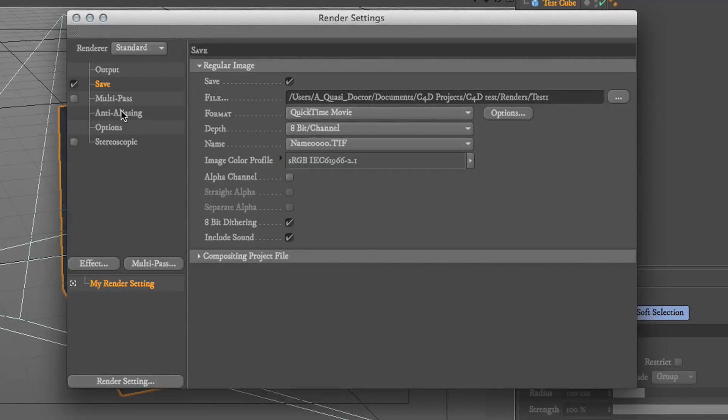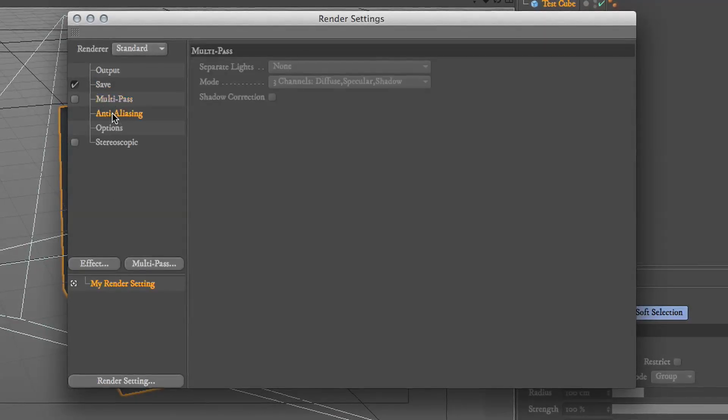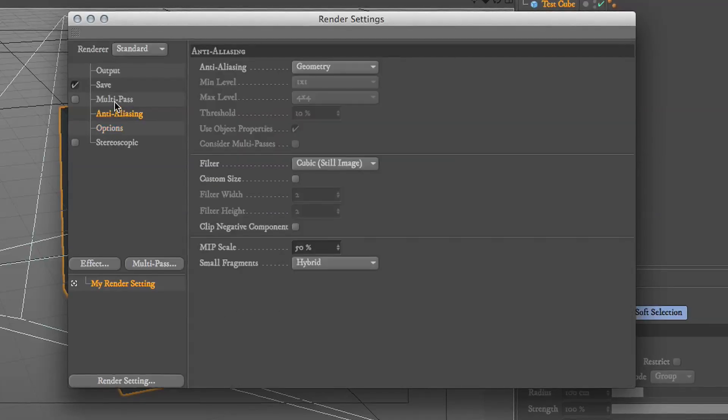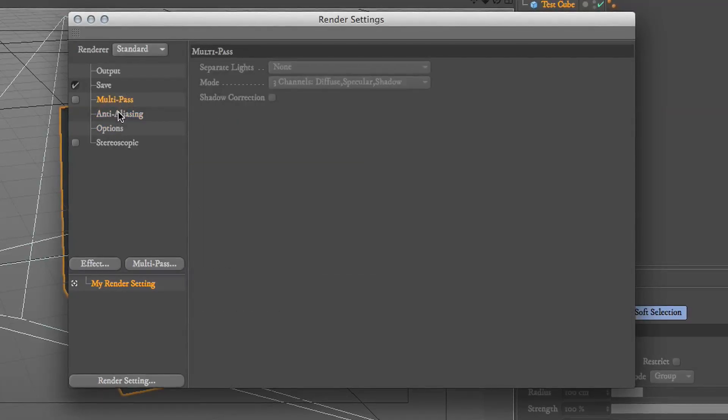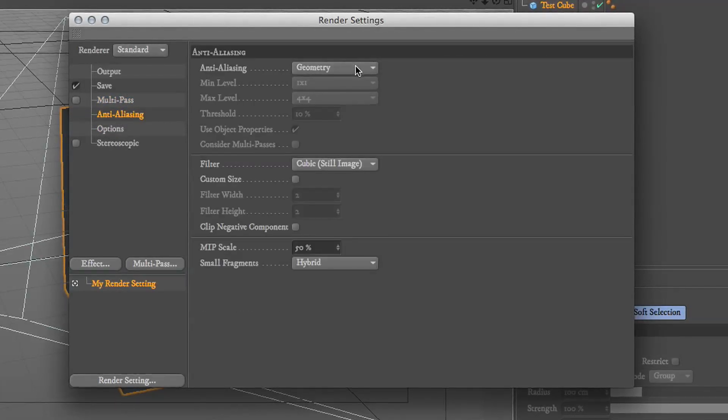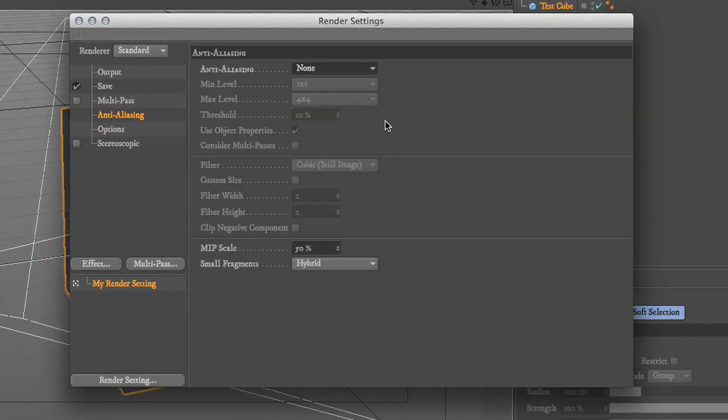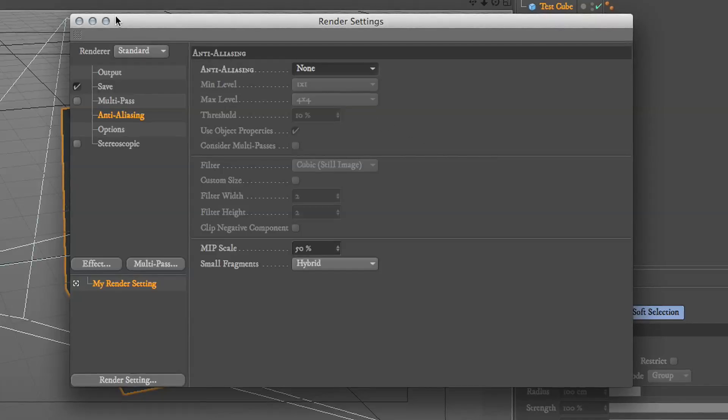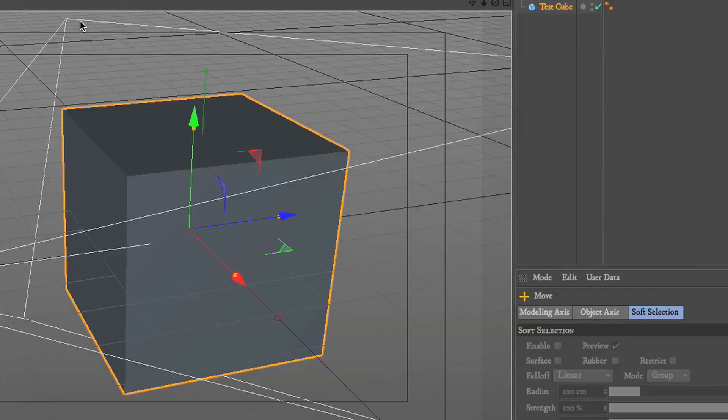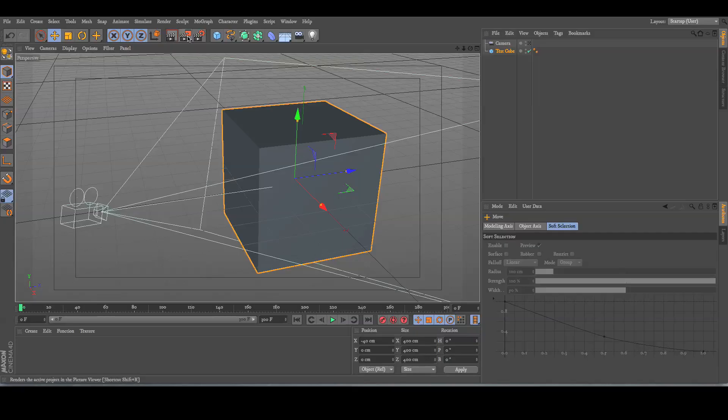Oh, one more thing. These three options, you don't need to concern yourself with any of that yet, except anti-aliasing. Make sure you turn that to none, because anti-aliasing adds a lot of render time.